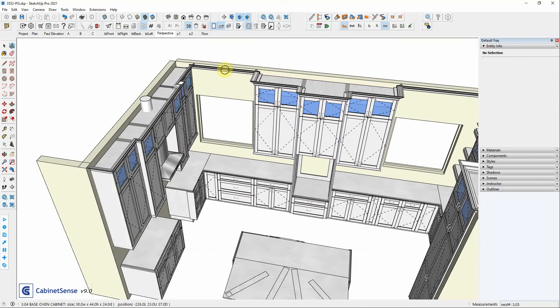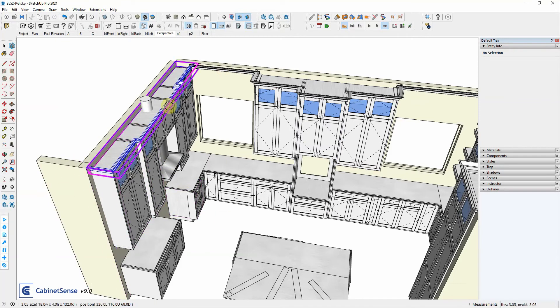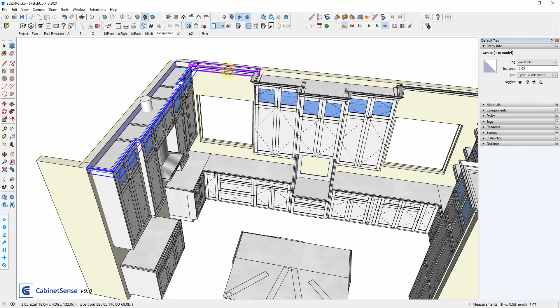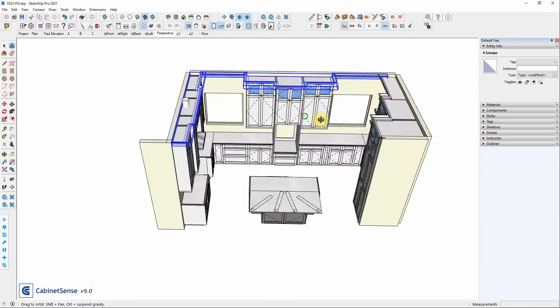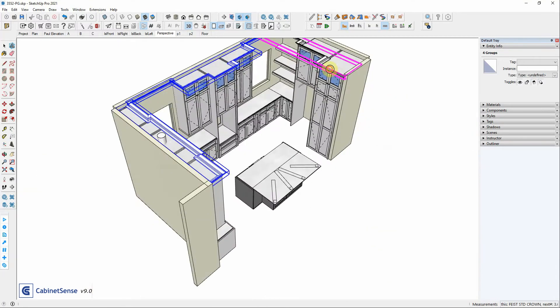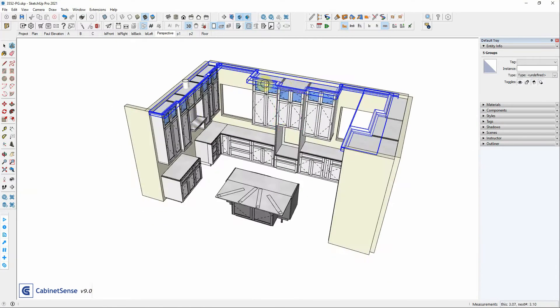So these crown moldings are not Cabinet Sense components, but let's say I wanted to assign part numbers to it as well. I can override the default set by holding down my tab key, and now I can select anything in the model, and I can click on it and I've now assigned it.